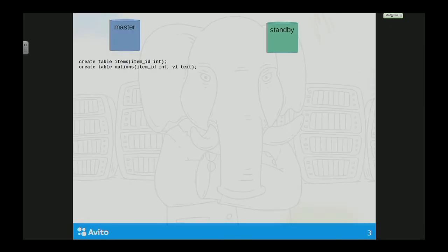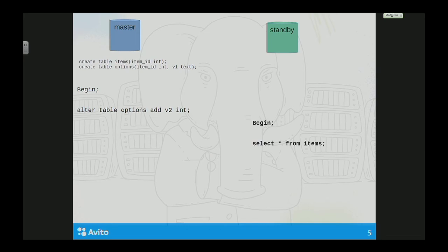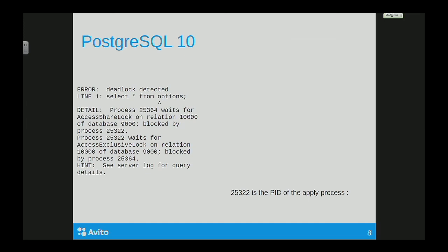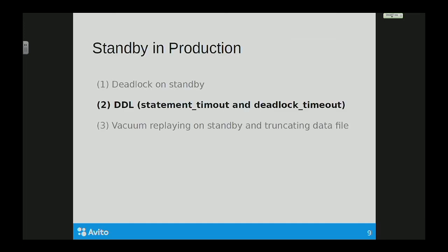Imagine you have two tables, items and options. You open a transaction on the master and ALTER TABLE options. Then open a transaction on standby and select something from items. Then ALTER items on master, and then try to select something from options. This is a deadlock, and it's not detected until version 10. In version 10, Postgres successfully detects it.